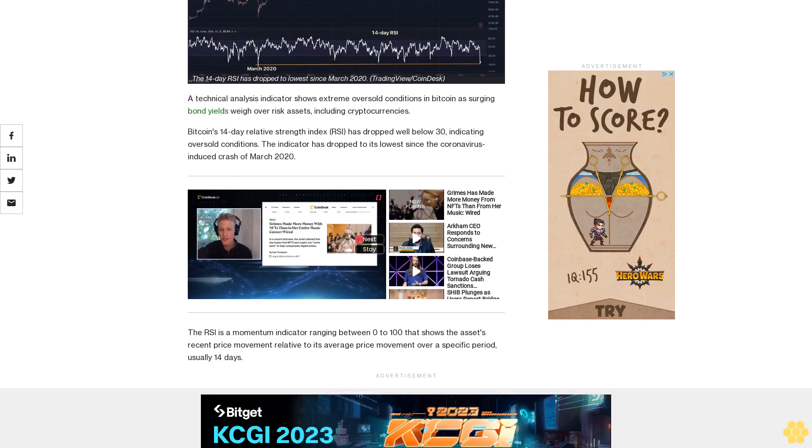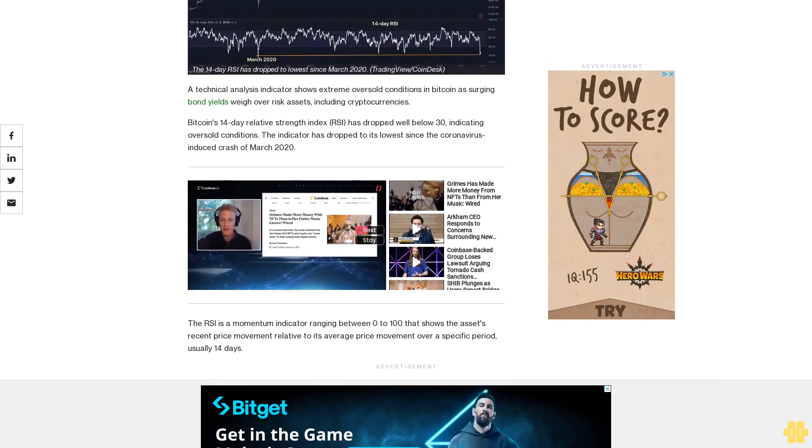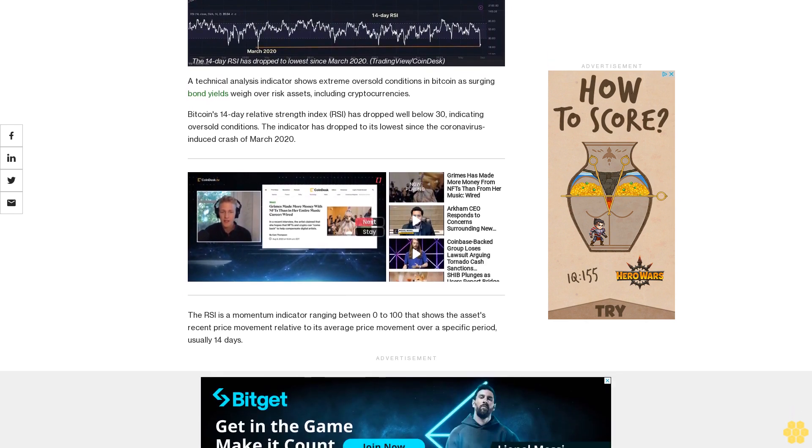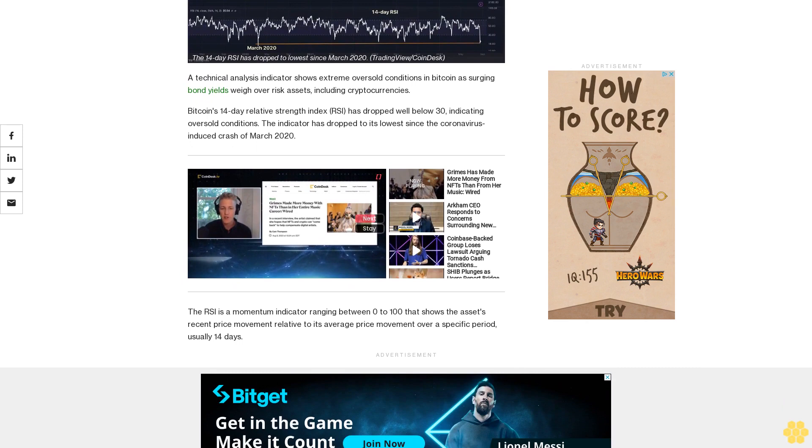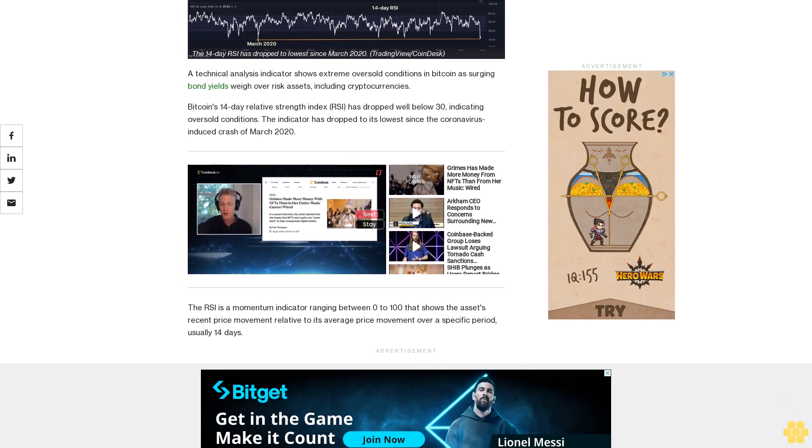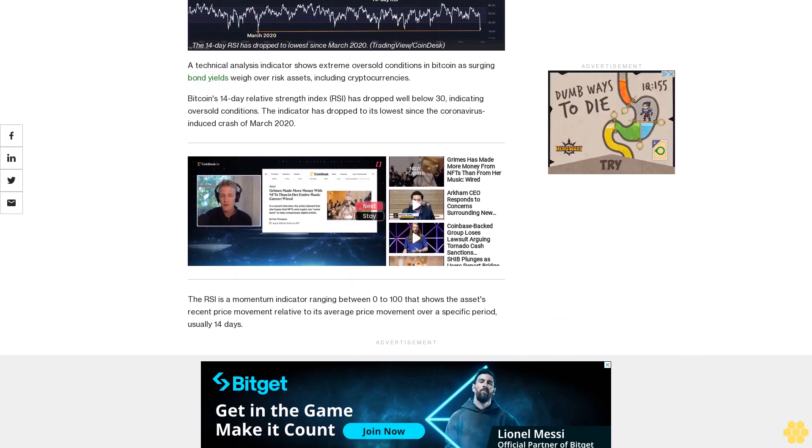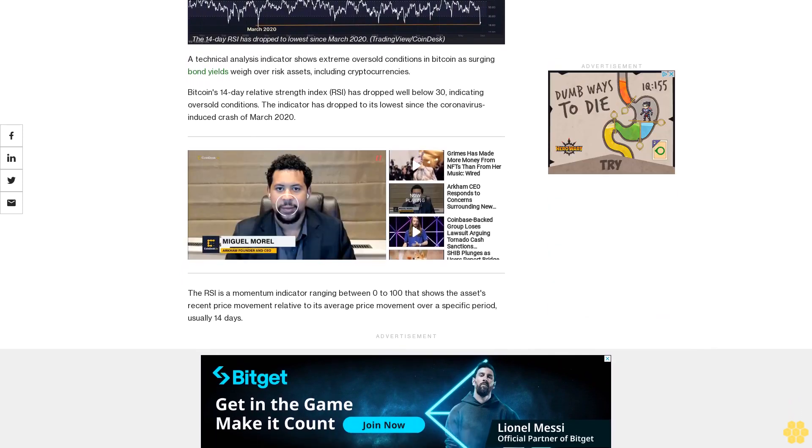The RSI is a momentum indicator ranging between 0 to 100 that shows the asset's recent price movement relative to its average price movement over a specific period, usually 14 days.